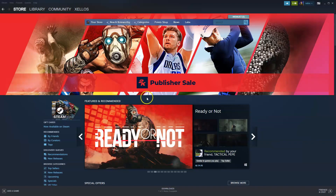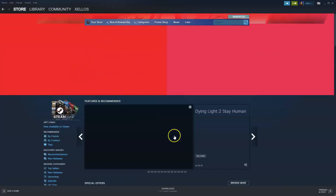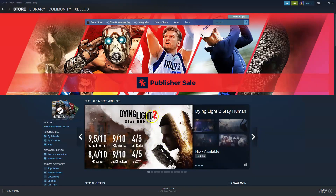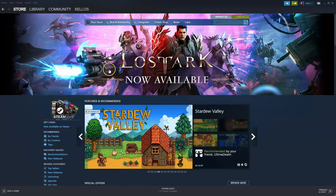Once Steam has been installed, before you can get into the page with your Store, Library, and Community, you will need to follow the prompts to create an account. So please create an account first. Once you've created your account and logged in, you'll be able to have access to this screen here.